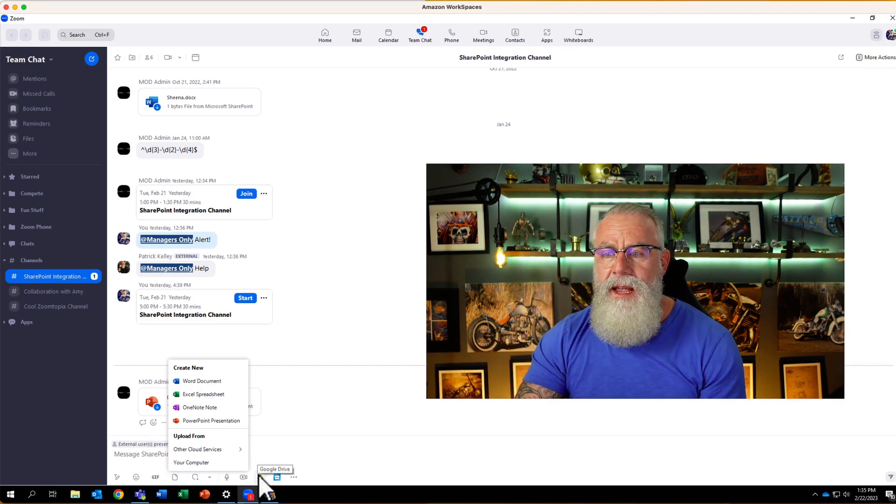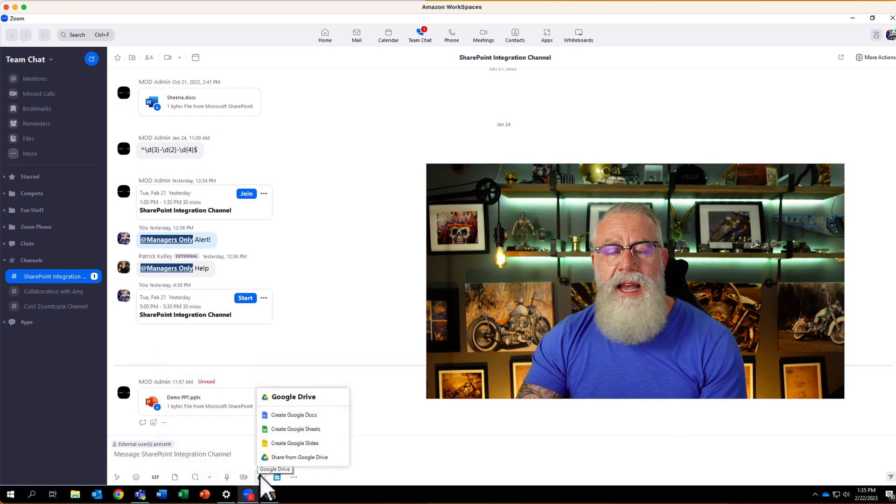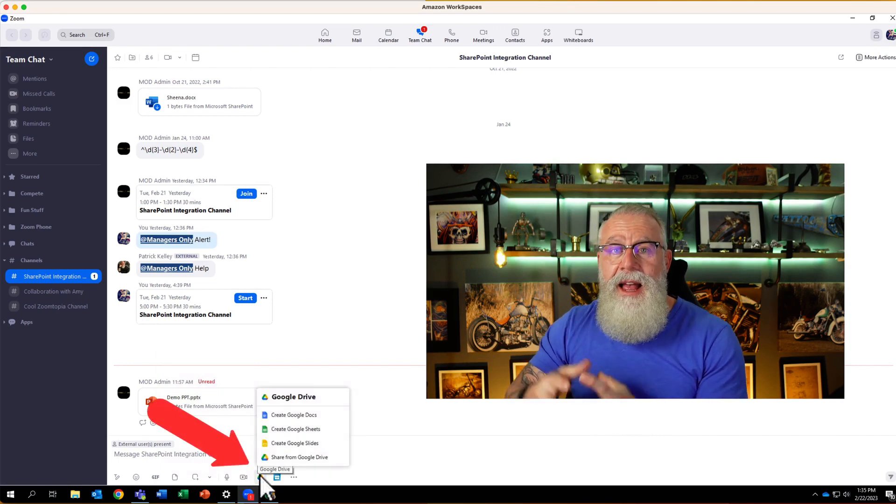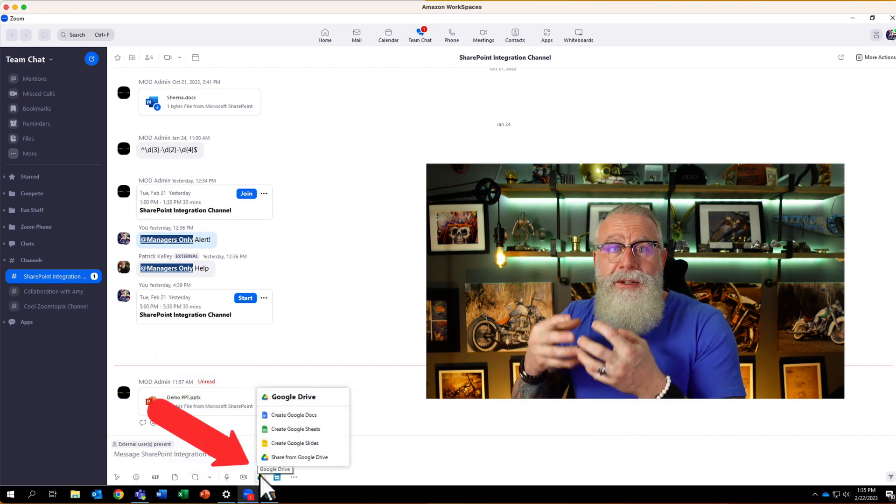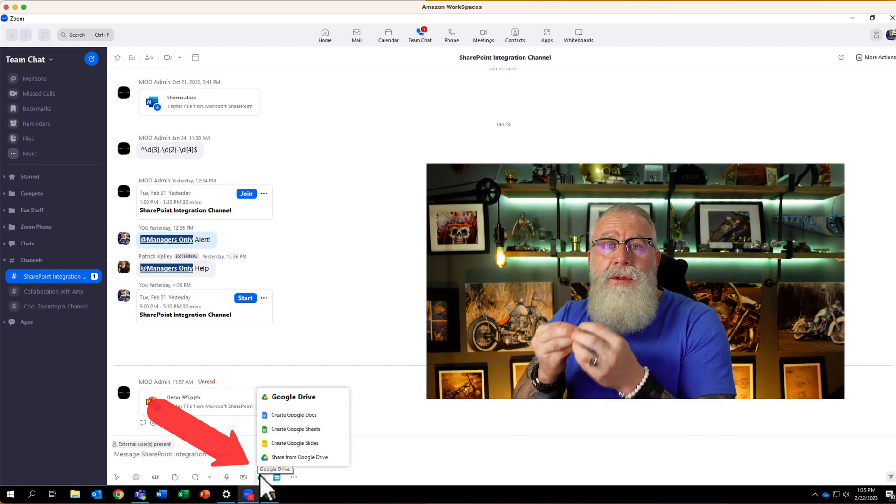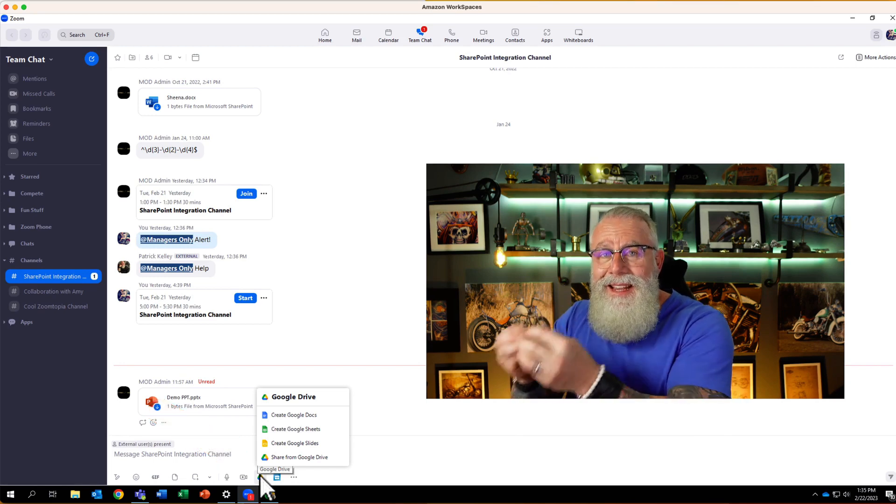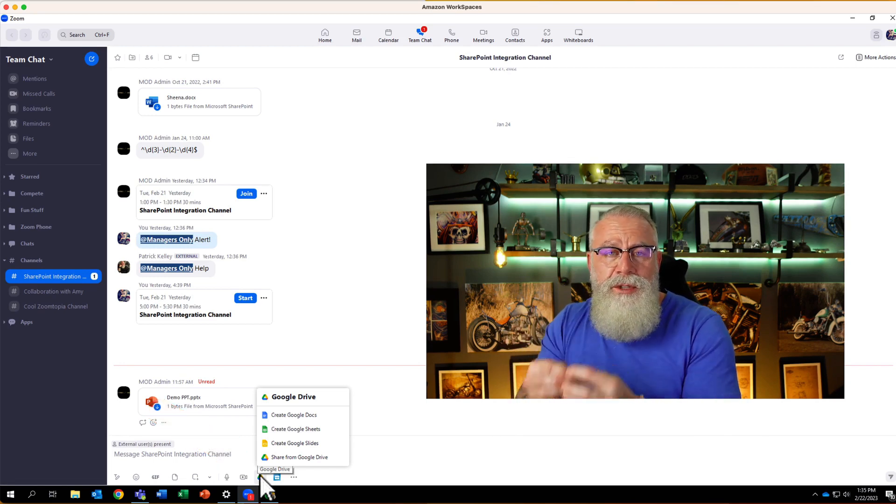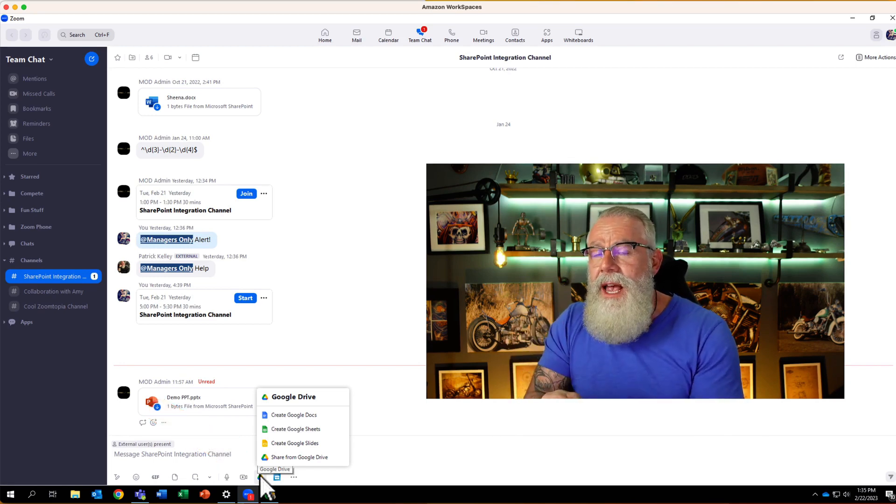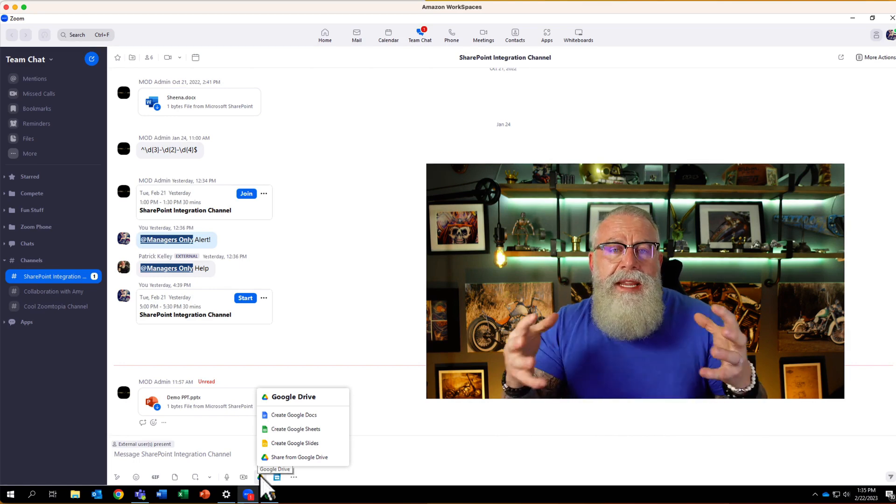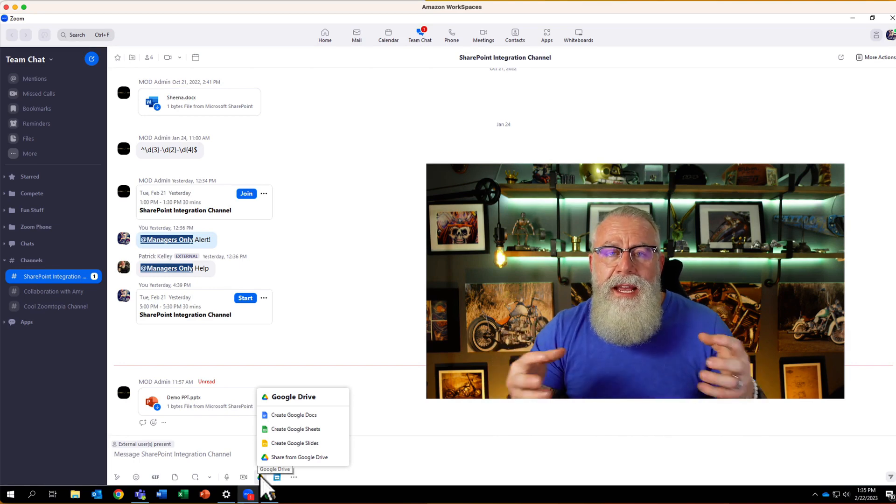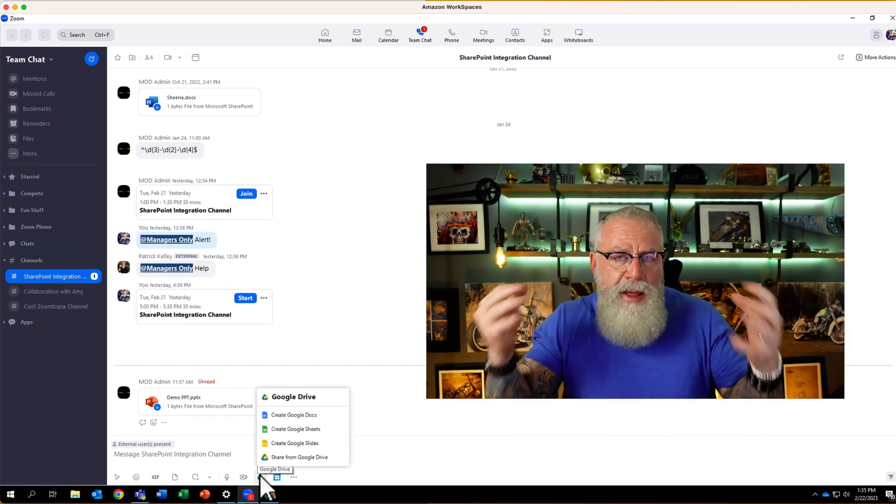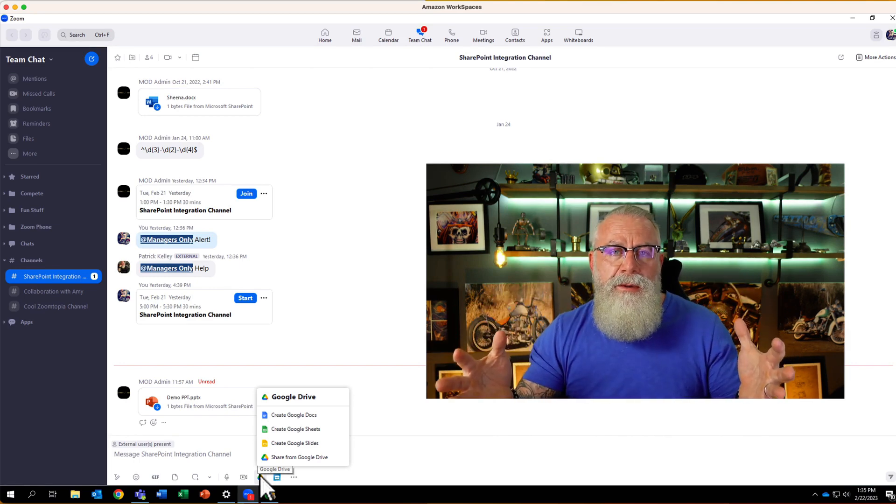You can do the exact same thing inside of Google. If you look on the right side, you can see I have a Google Drive integration as well, allowing me as a user to create all these new documents inside of the Google lens, Google Docs, Google Slides, Google Sheets. Basically what Zoom Team Chat is allowing is users to have choice of whatever platform they want to use.